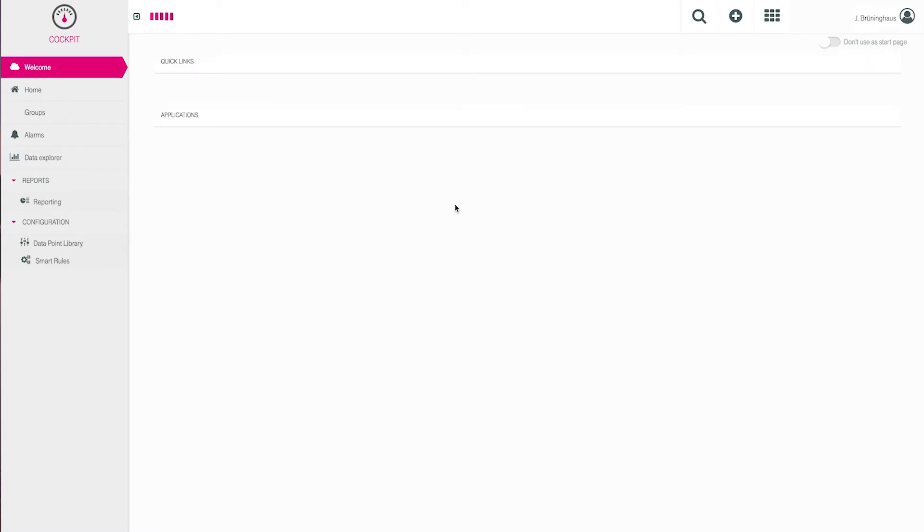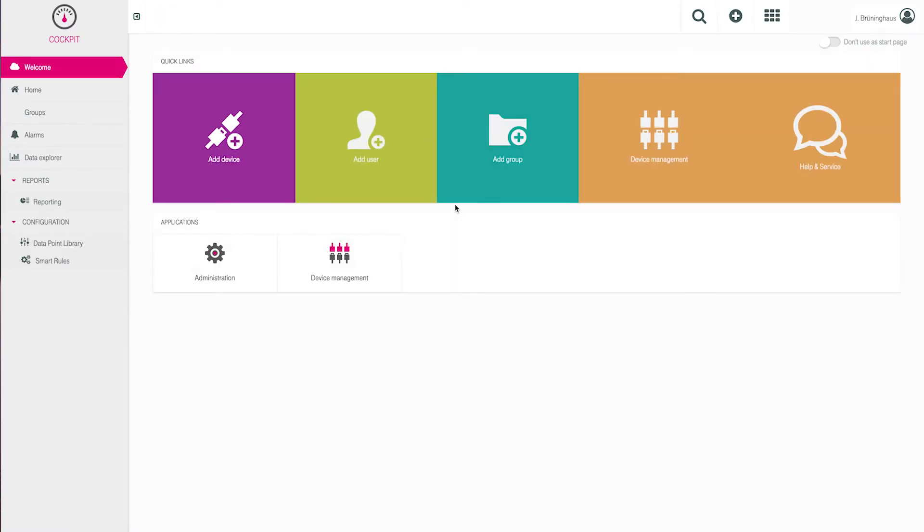When this is successful, the welcome page with the cockpit will be shown. Here you will find several navigation bars and menus which are explained further in our other tutorials. However, today we will adapt your user account to service your needs.